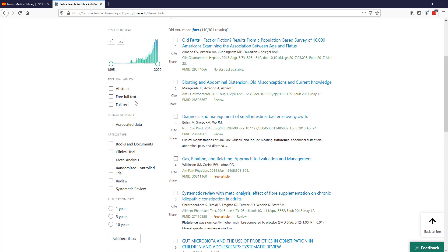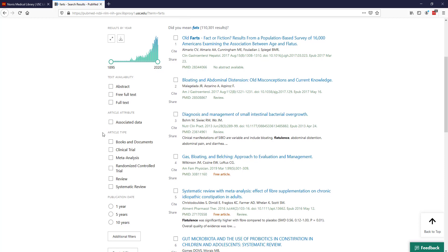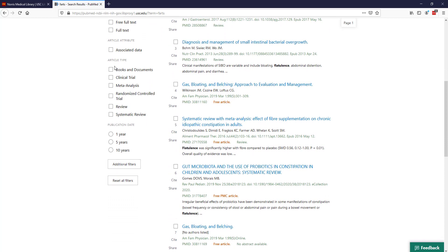The ones I use most commonly are the article type filter. You can see there are a few different types of articles listed here. For example, if I really want to find that kind of gold standard of clinical research and find some randomized controlled trials.